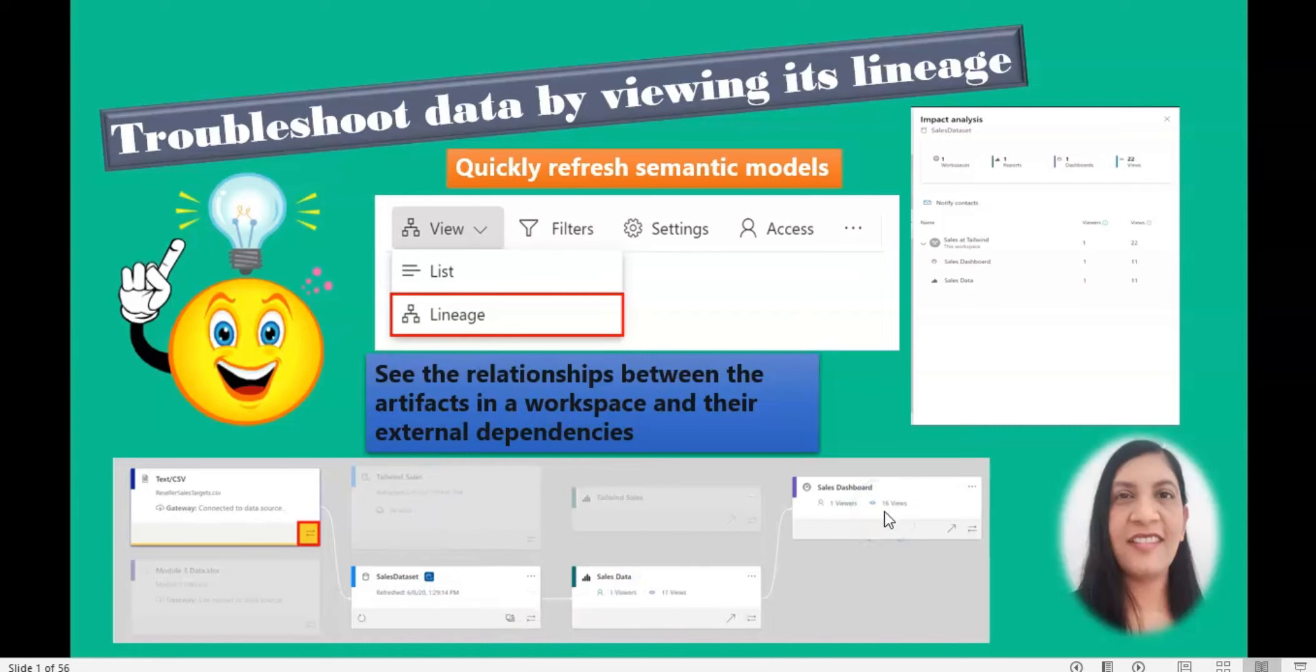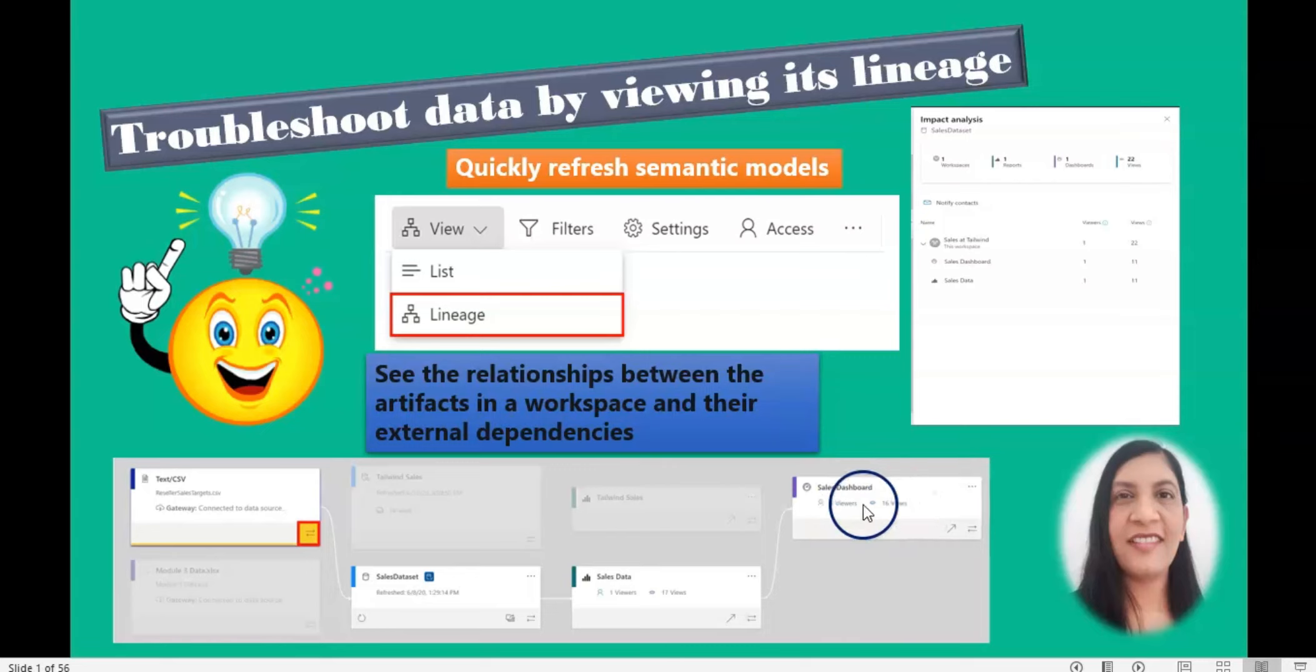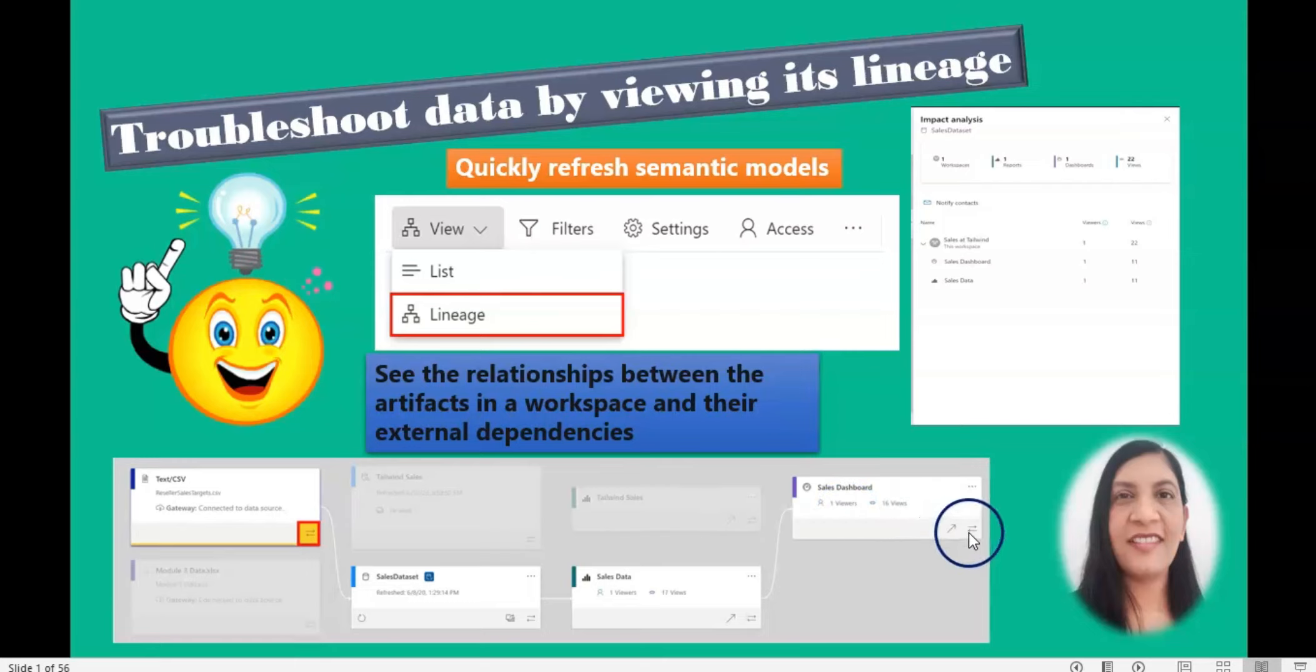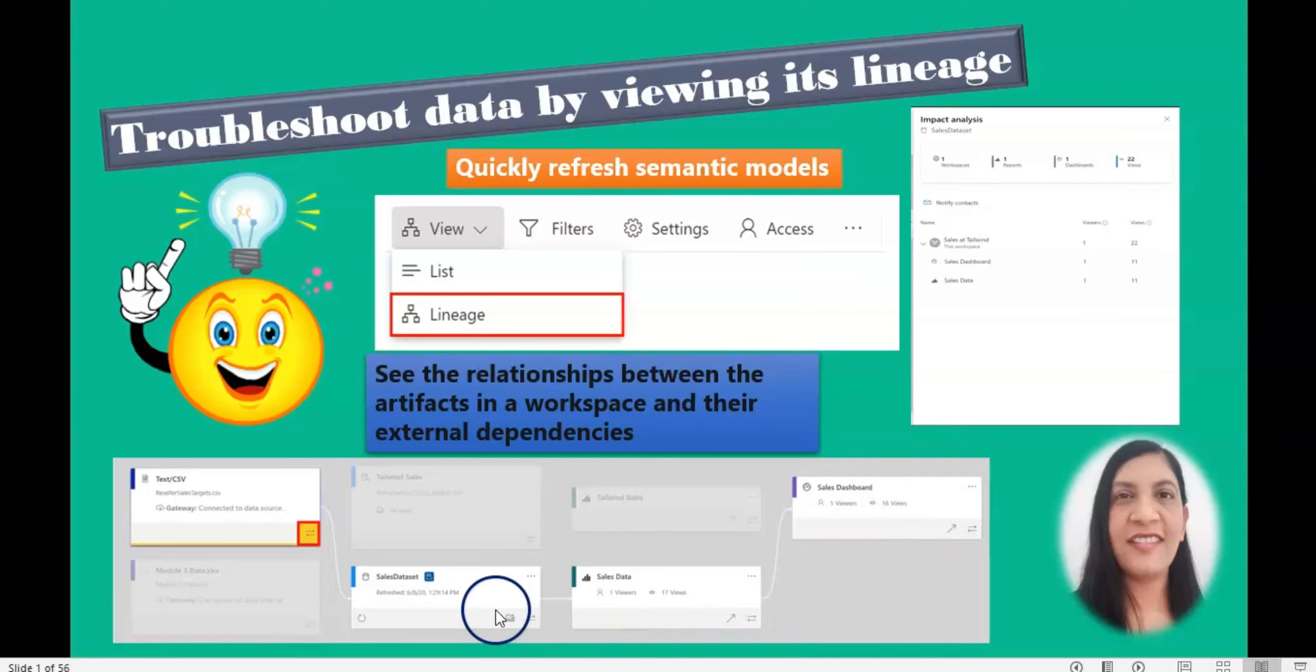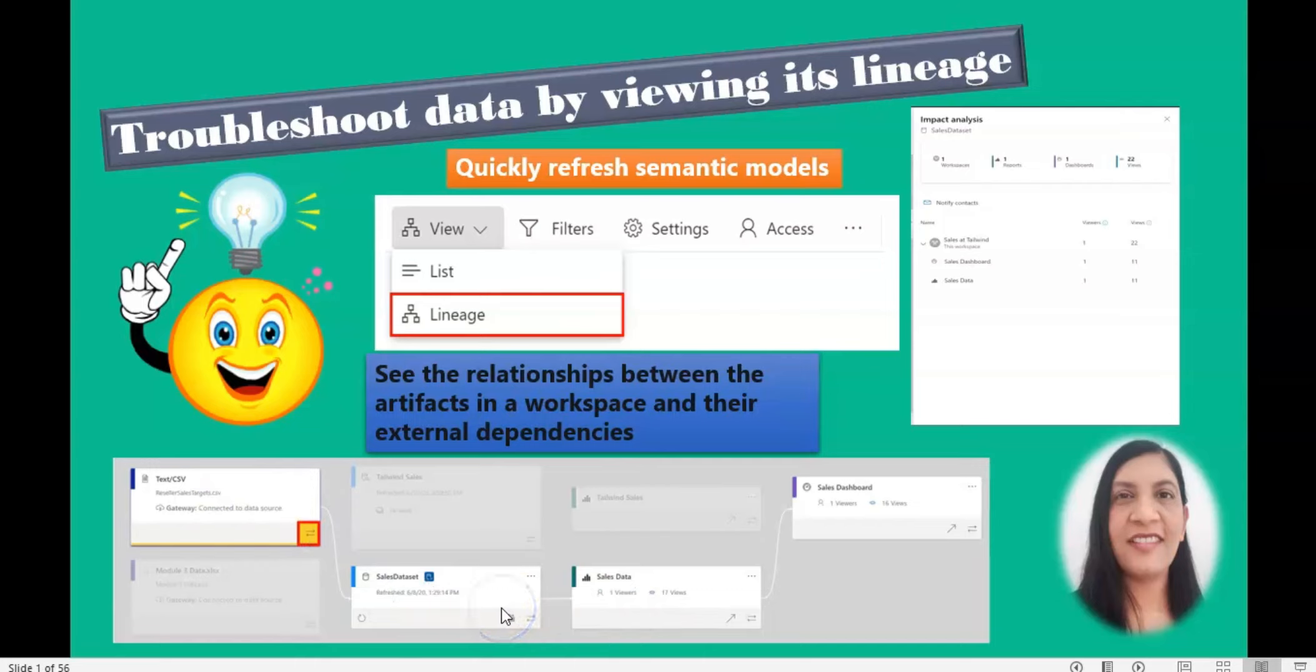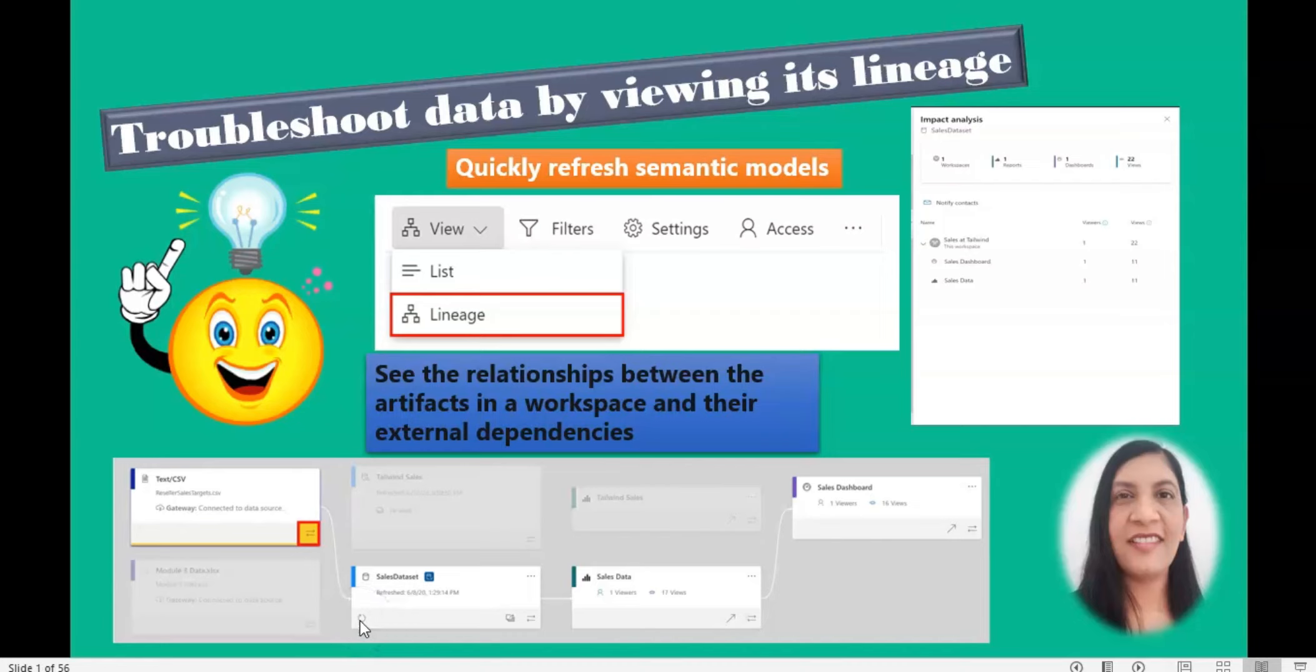For example, imagine that you have one tile in this dashboard and it's not refreshing the data. In that case, you can come to the lineage view and when you click on the path for this dashboard, it shows this picture and you can straight away see the data source and the semantic model related to that, and you can straight away refresh it here.